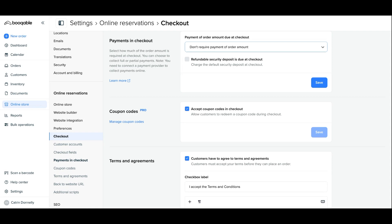And if you have set up a refundable damage deposit to be applied to all of your orders already, you can make sure that is not selected and hit Save.